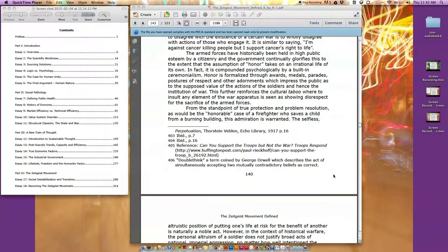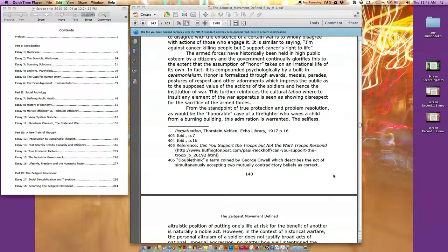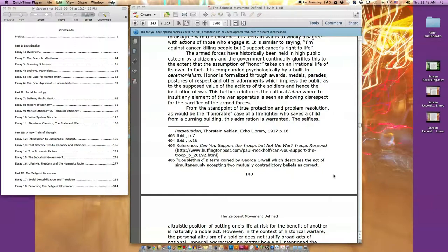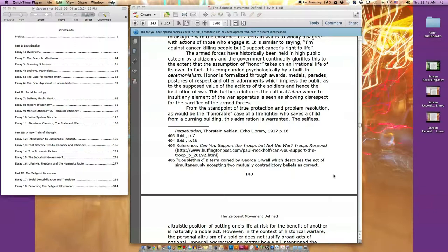In America, the phrase 'I'm against the war but support the troops' is common among those who oppose a given conflict but wish to be viewed as still respectful of their country. This phrase is unique as it is actually irrational. To logically support the troops would mean to support the role of being a troop, hence the acts that are required by that role. The statement itself is fully contradictory and exists as a form of doublethink. The armed forces have historically been held in high public esteem by a citizenry, and the government continually glorifies this to the extent that the assumption of honor takes on an irrational life of its own.